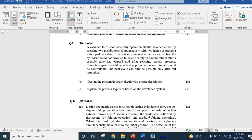Assalamu alaikum warahmatullahi wabarakatuh. In this video I am going to discuss our answer scheme for the mid-term question. I am not going to discuss all the questions, rather I will be discussing the most important ones related to PLC and pneumatic circuits. I have already uploaded a video for the solution of the question related to the PLC.